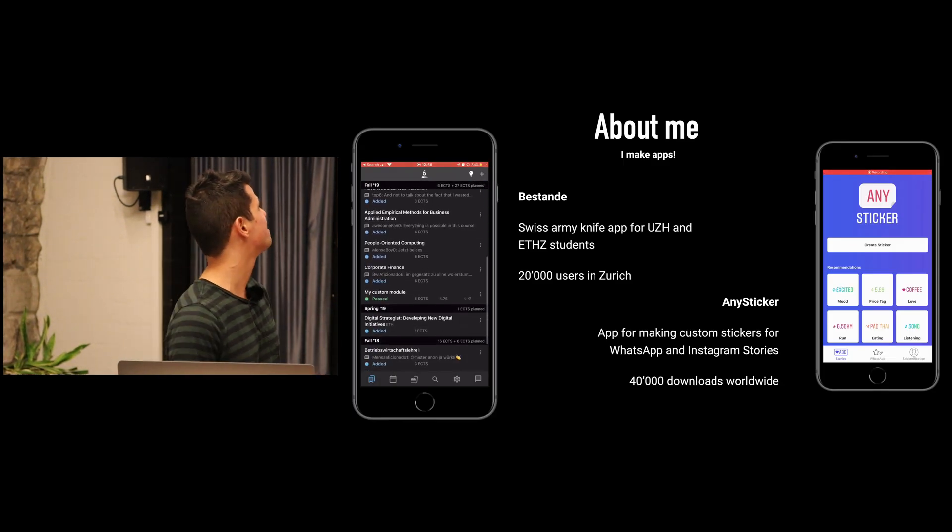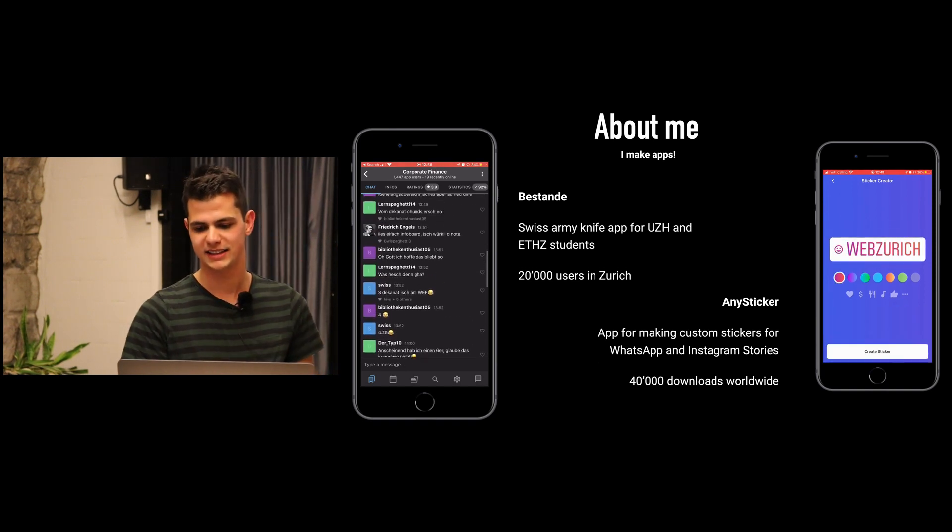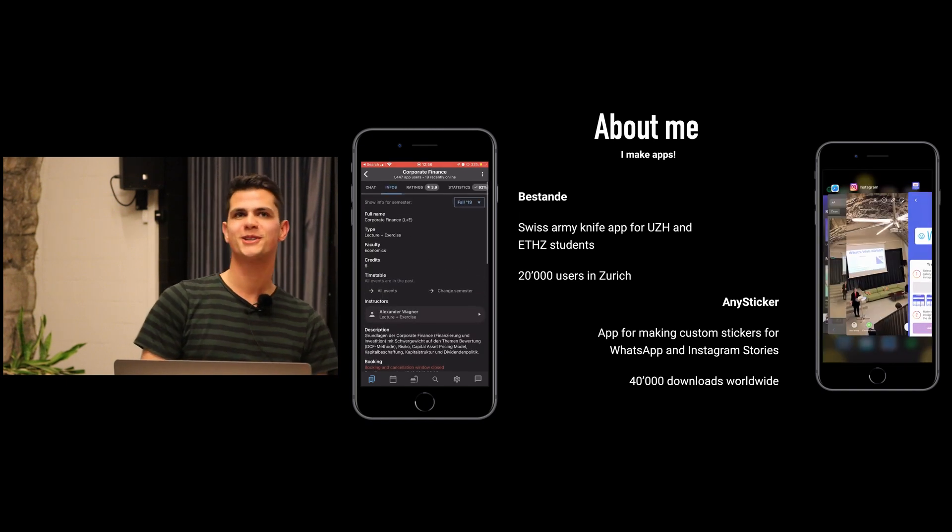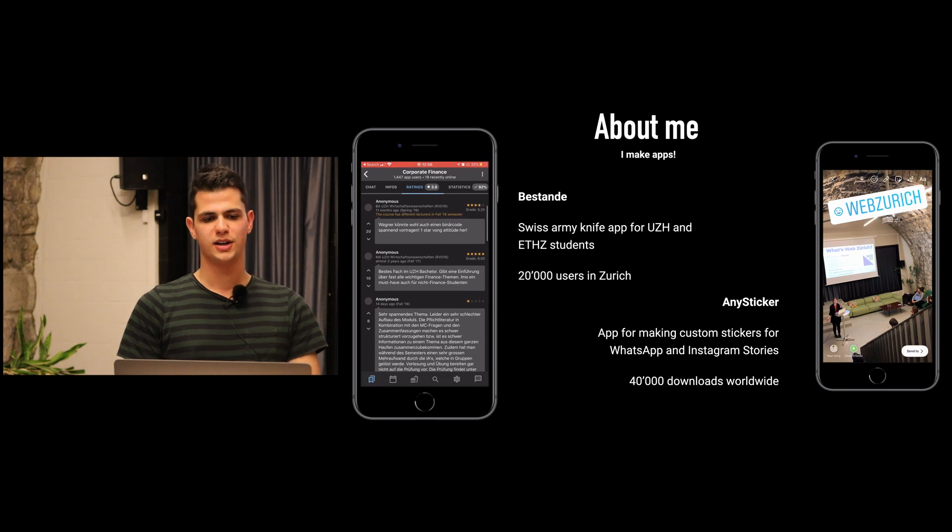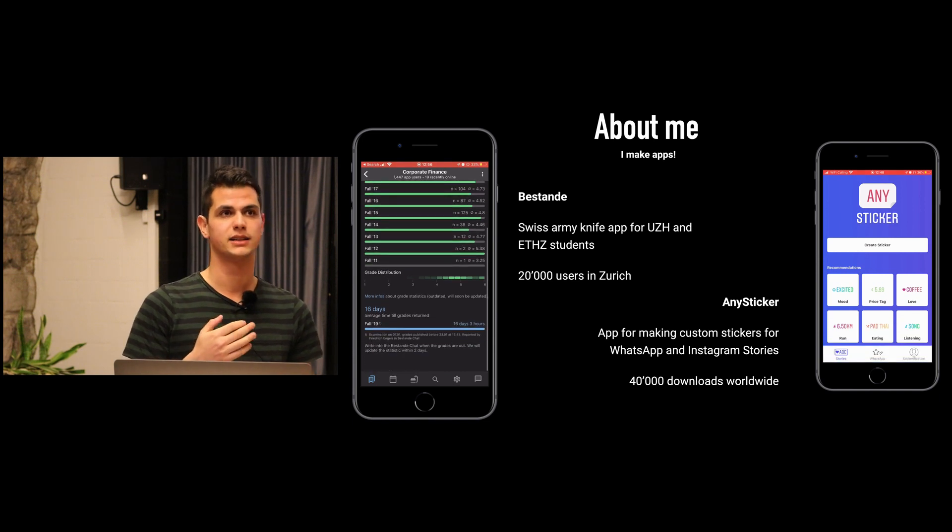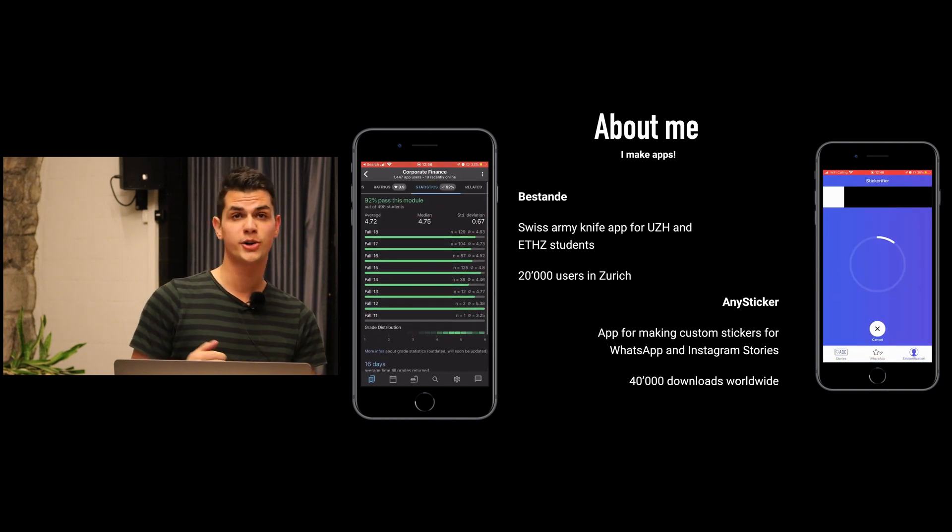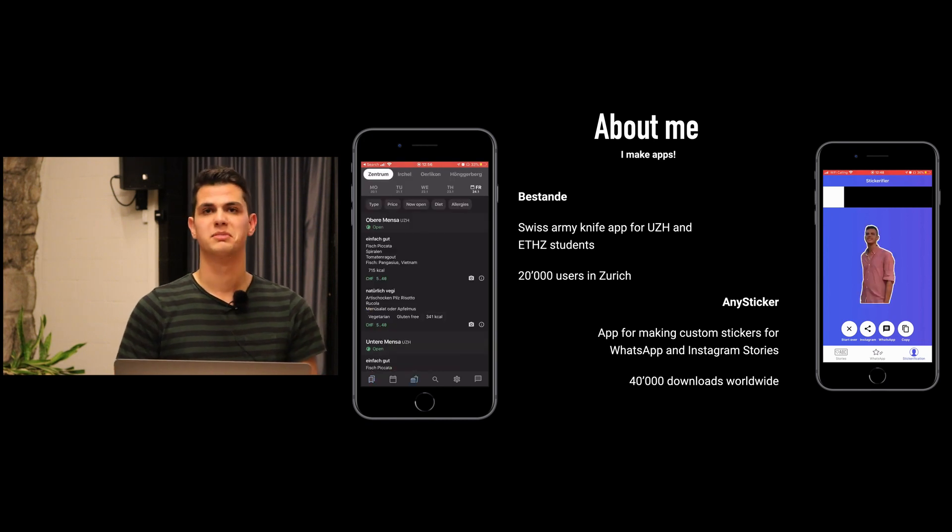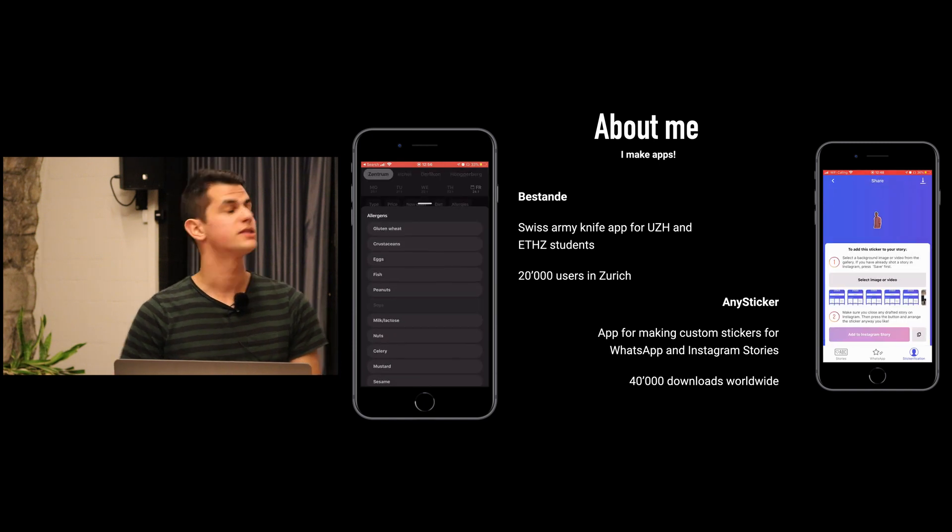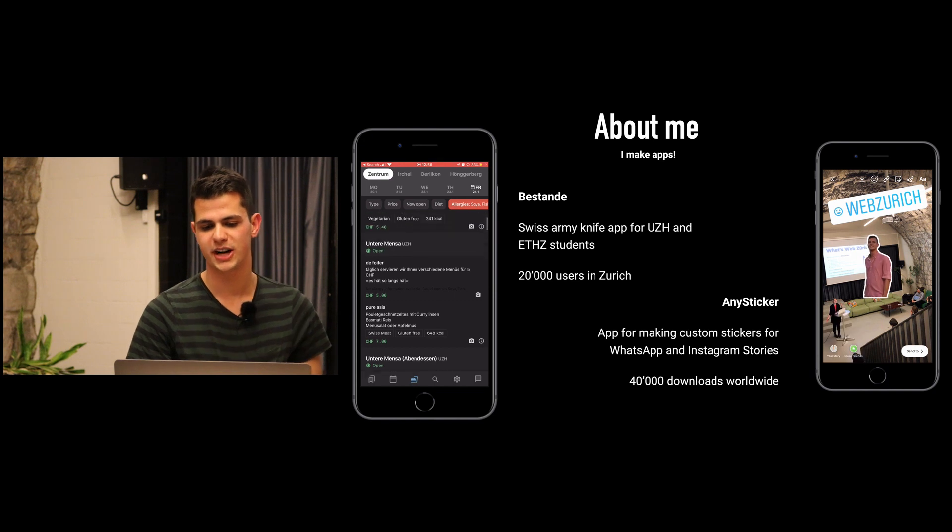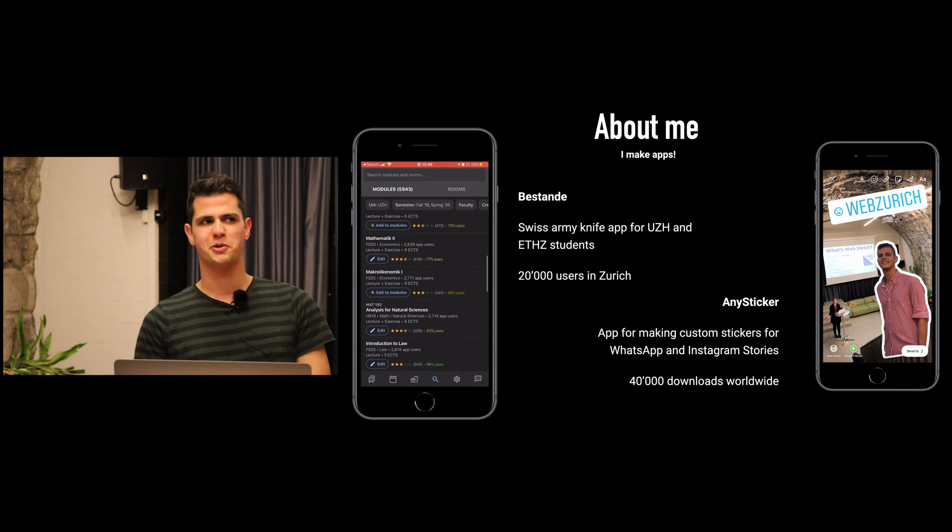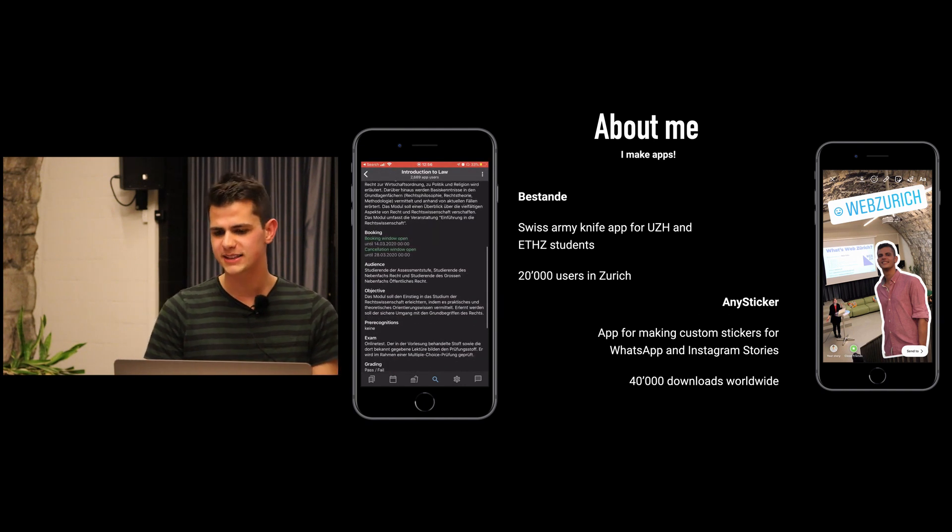Yeah okay, welcome. Like I said it's about GitHub Actions, but first a little bit about me. I am an indie hacker, that means I make my own apps and just run these apps and treat it as a job. The first thing that I do is Bestande, which is the most popular app here in Zurich. It's an app for Zurich students where they can chat with each other about certain courses, give course ratings, see statistics, timetable, canteen menus, stuff like that.